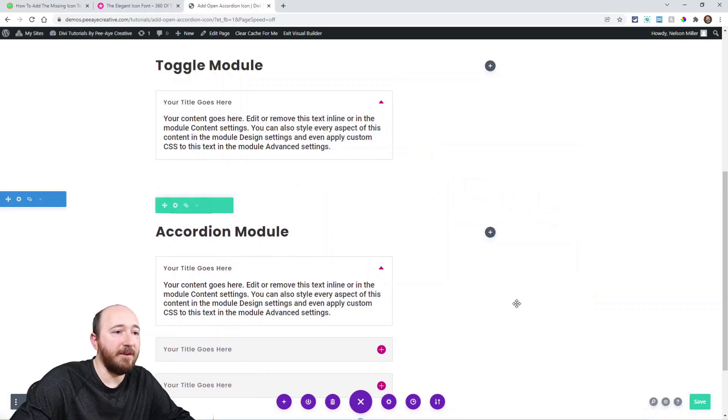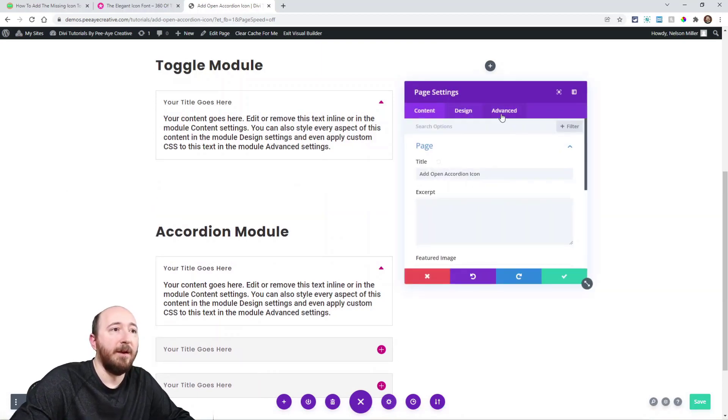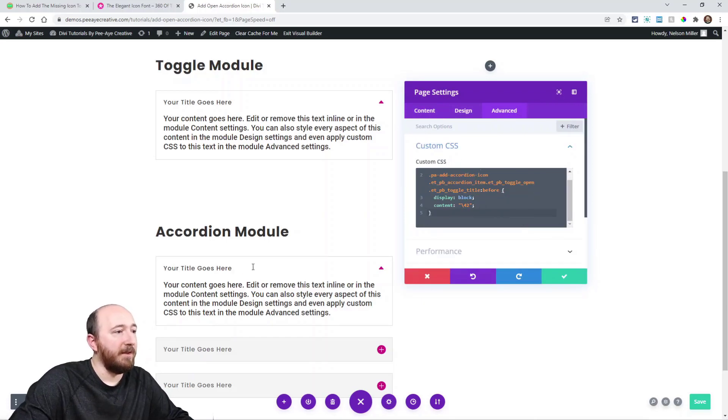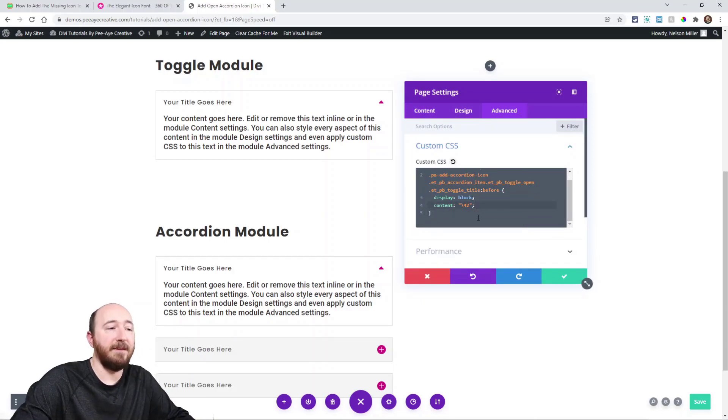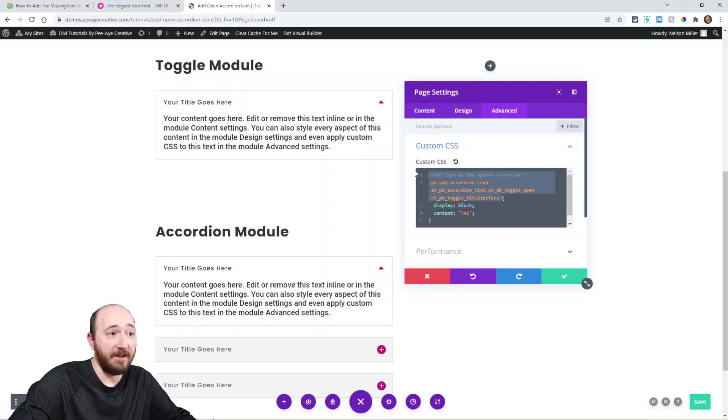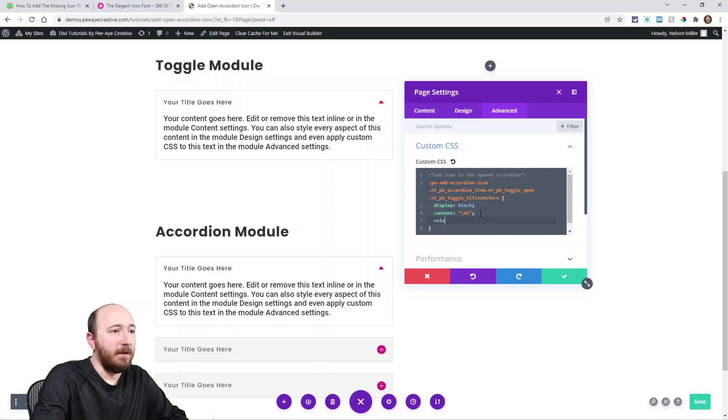But we can do that in our code as well. So let's do that for the accordion. So think about it. If I have this one's open and I already have the selector, so just go in here and say color green.